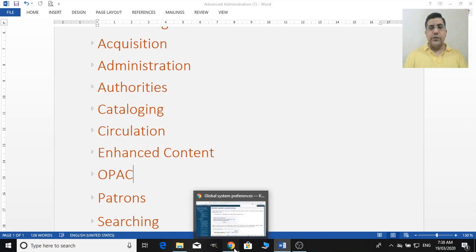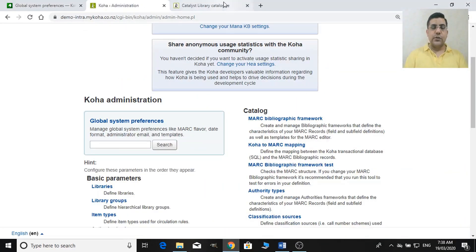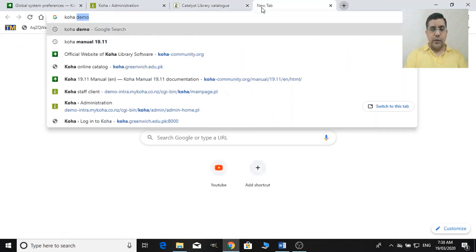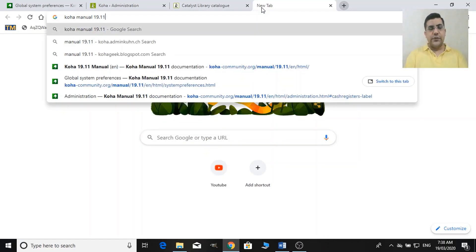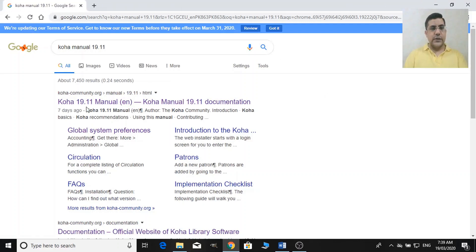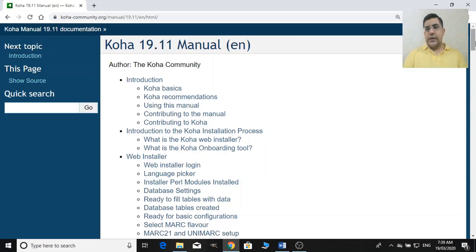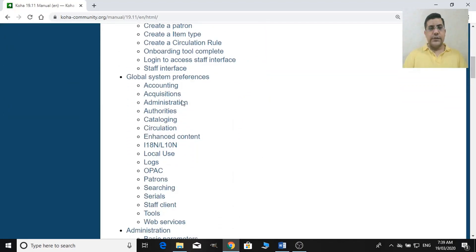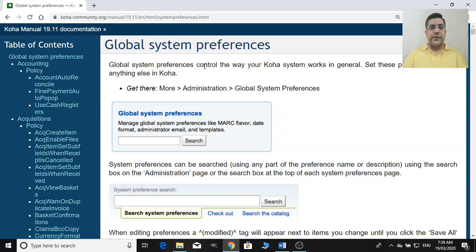To start working I would recommend using the Koha manual. You can find it in your web browser — just type 'Koha manual' along with the version you are using, for example 19.11. The global system preferences section is there, and as it says, set these preferences before anything else after basic administration.